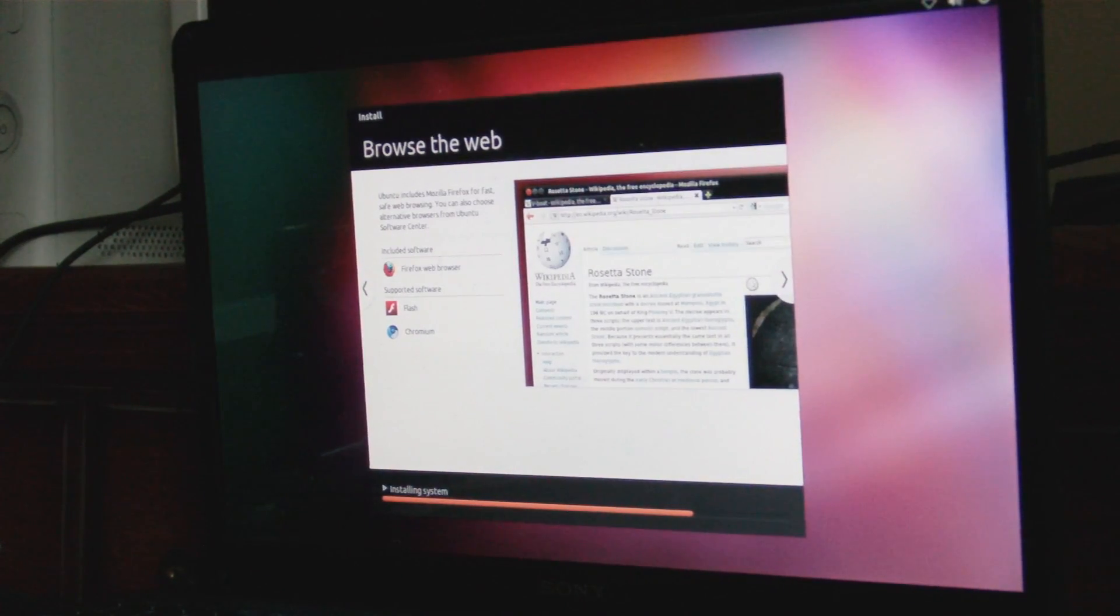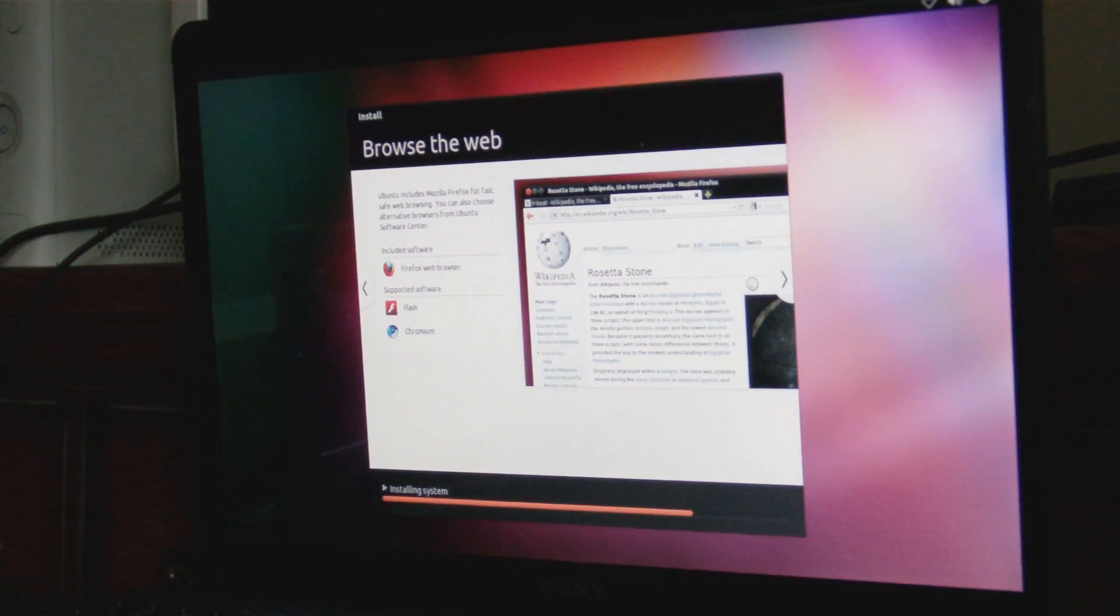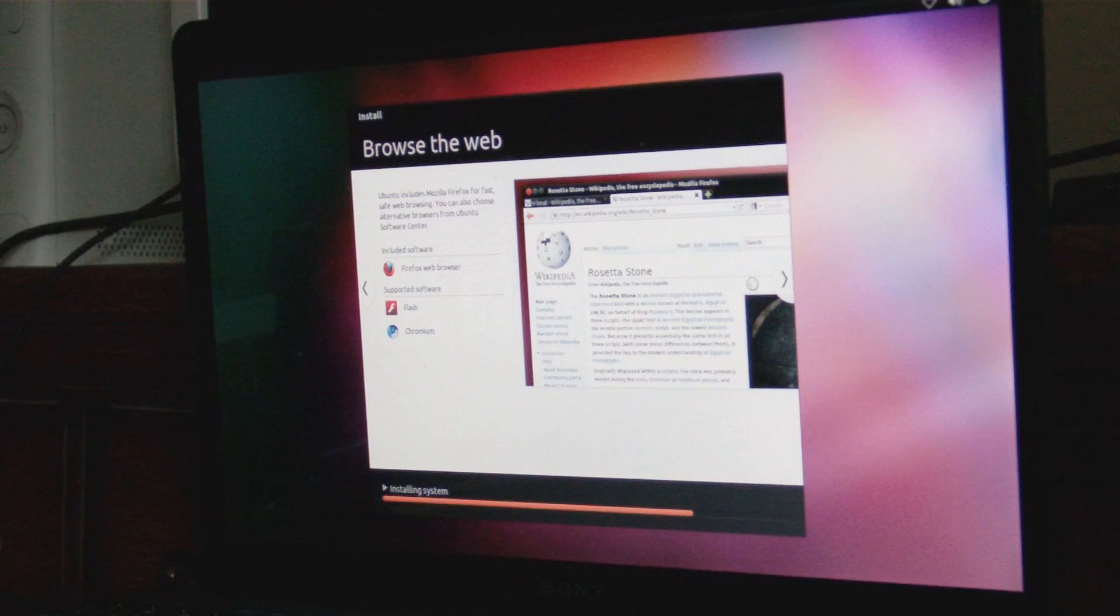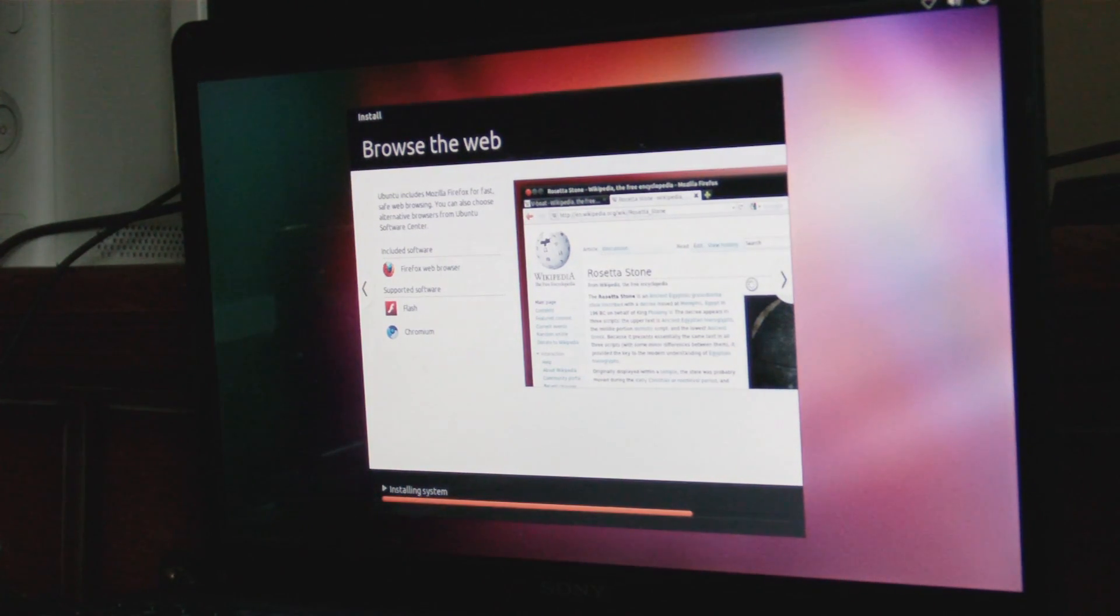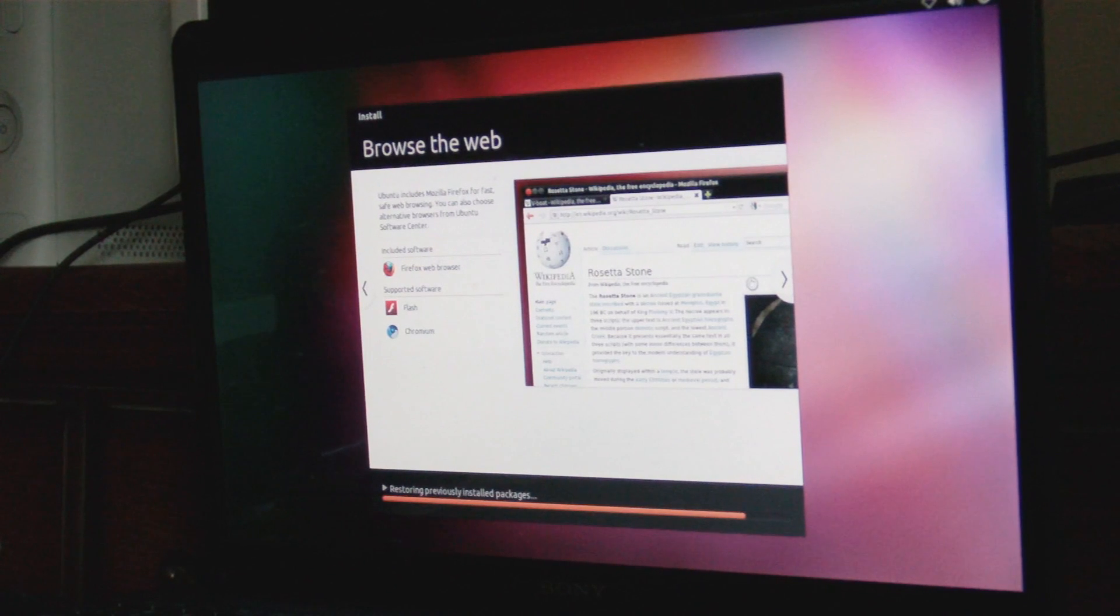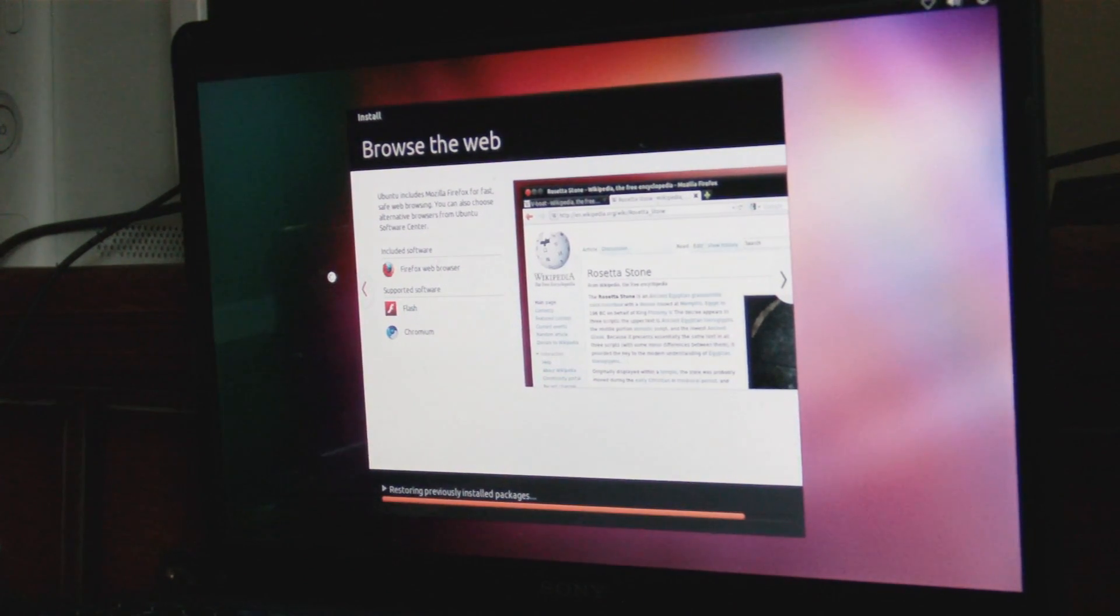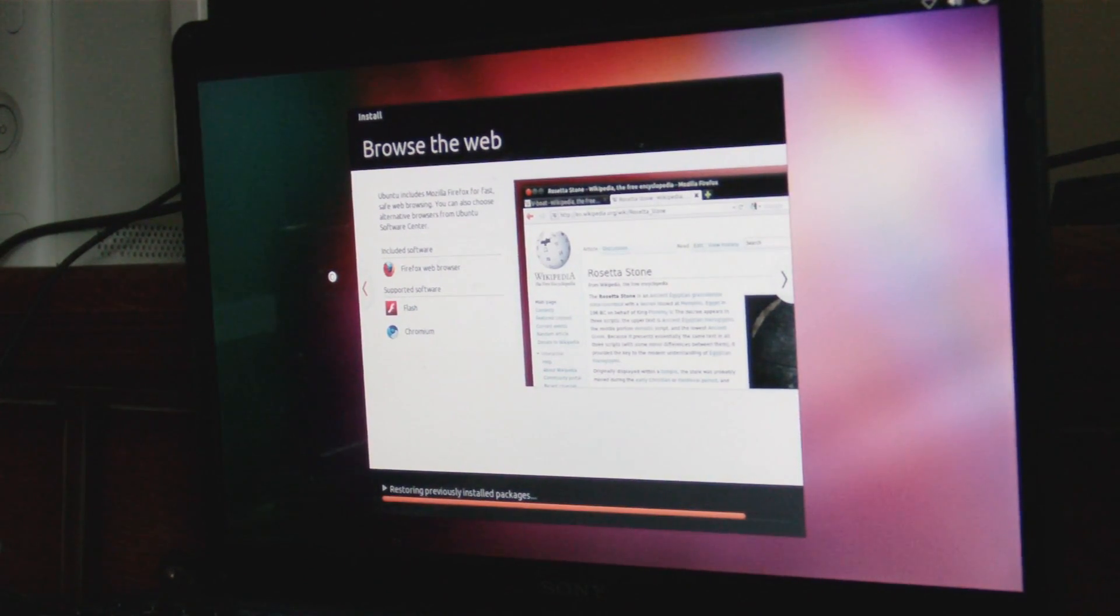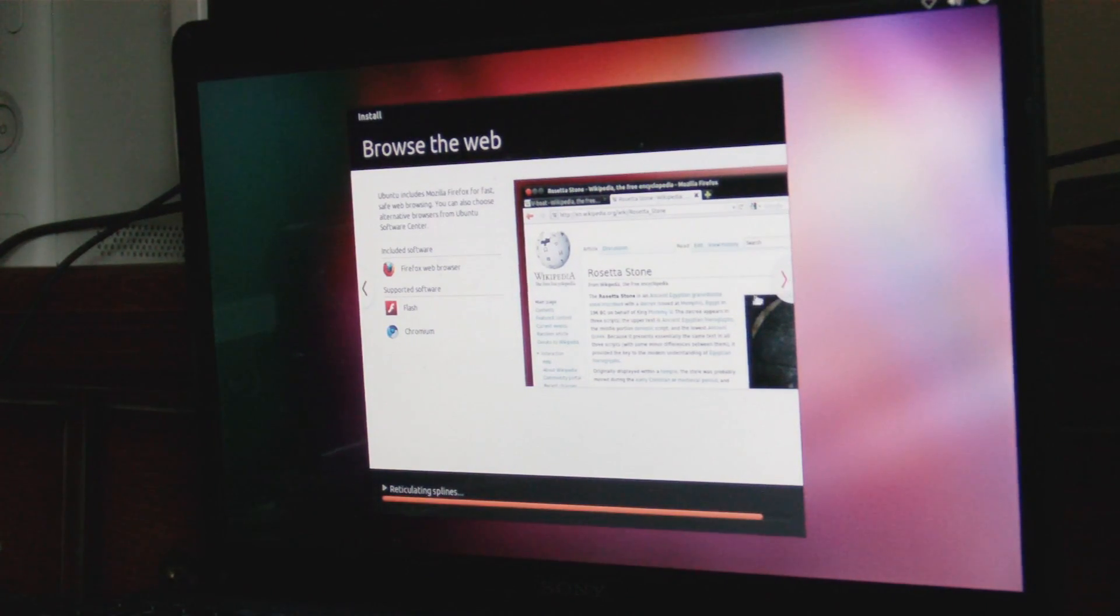Browse the web. Ubuntu comes built in with Mozilla Firefox. It's six even though seven was just out, but you can upgrade it. You can also choose alternative web browsers. As usual, you gotta install Adobe Flash separate. It's also advertising Chromium—yes, it's Chromium, not Chrome. And here we go.